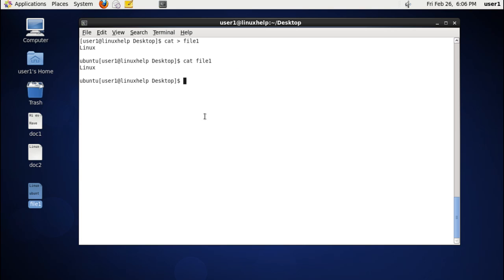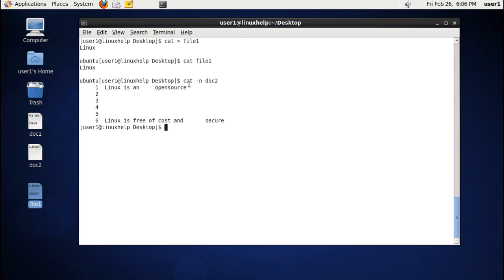The next command is listing the number of lines present inside the file — that is, giving numbers to each line. Use cat with the -n option and the file name. As you can see, the first line is represented as 1, empty lines are also numbered, and the last line is numbered 6.